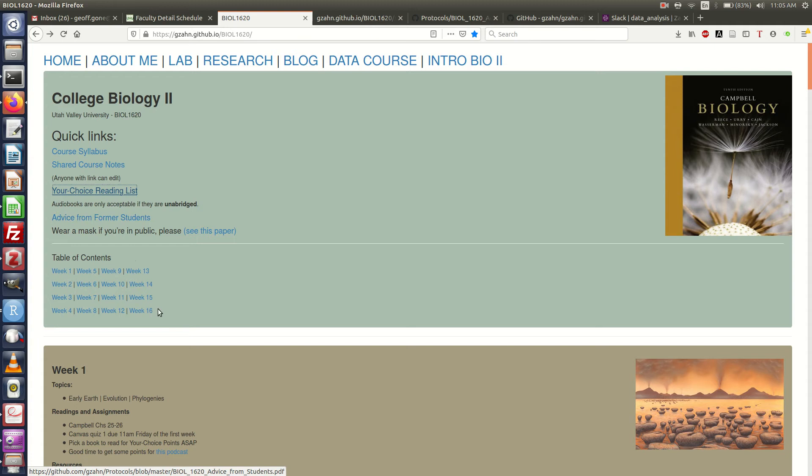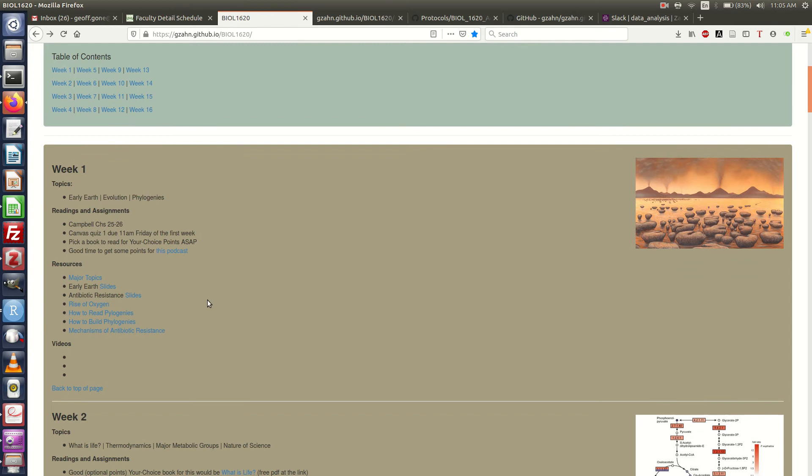I've broken it down into weeks, so each week during the semester, there's a little quick link for you here. If you want to see what's happening in week 12, it'll take you right down.